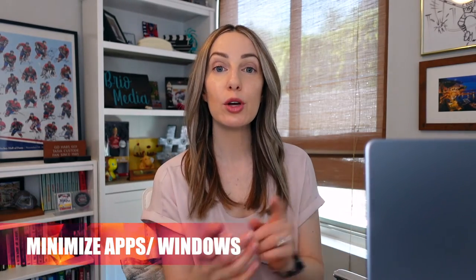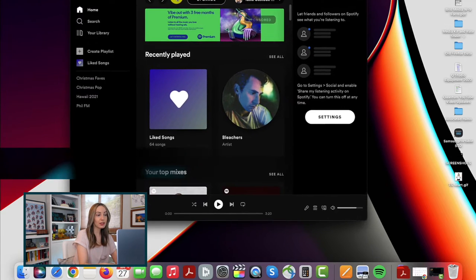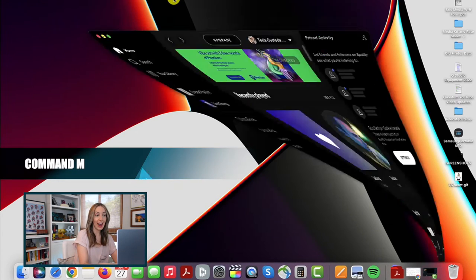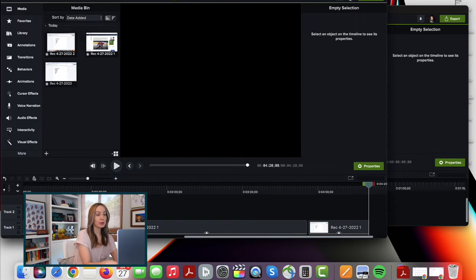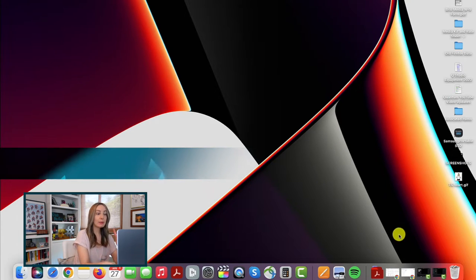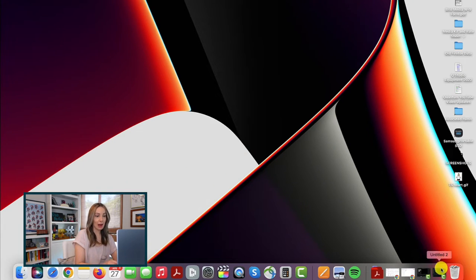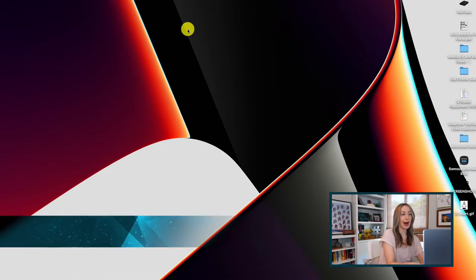If you want to quickly minimize an app or window — or all apps and windows — you can do that too. Command M will minimize your current window or app. But if you want to quickly minimize all open windows and apps, just hit Option Command M. Keep in mind, this is minimizing them, not closing them. You can also quickly close an open app or window — just hit Command Q.